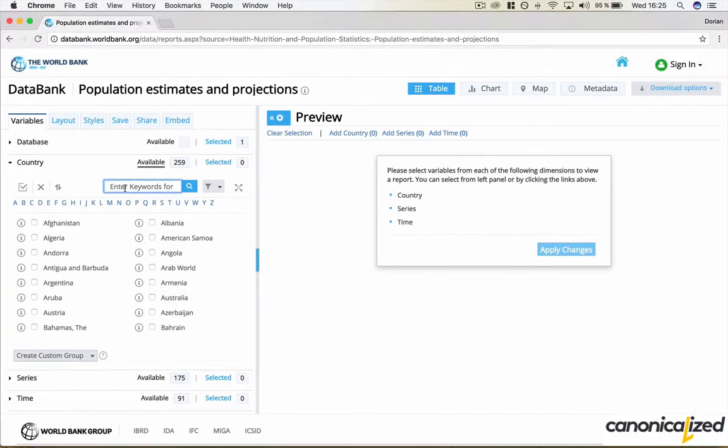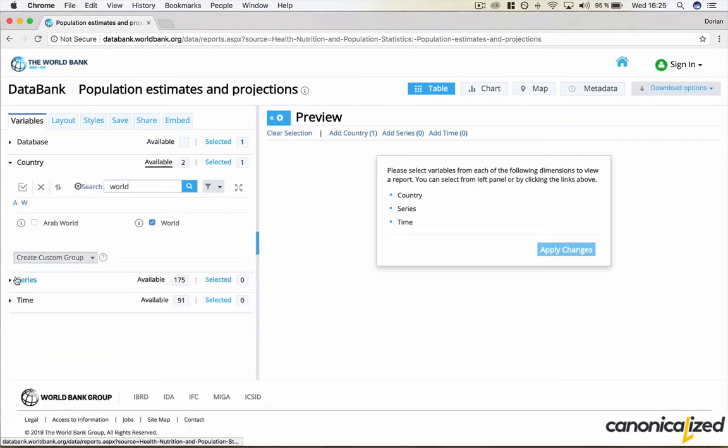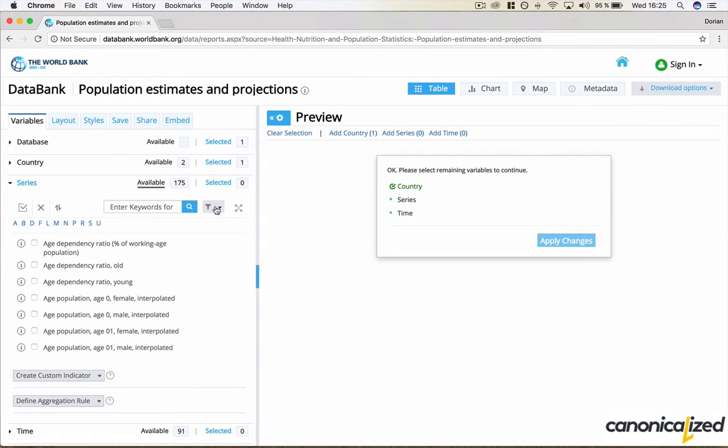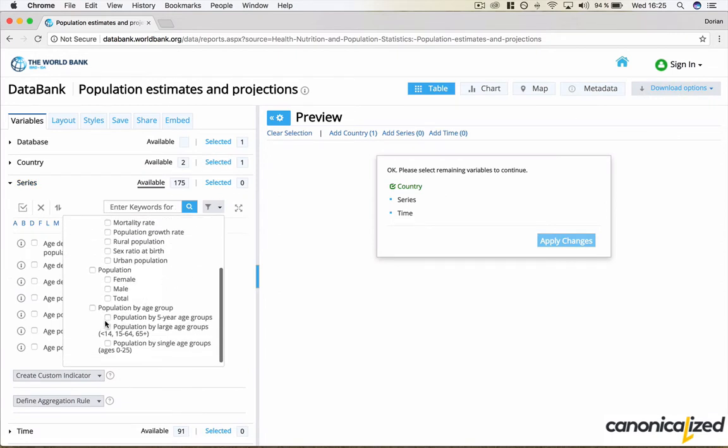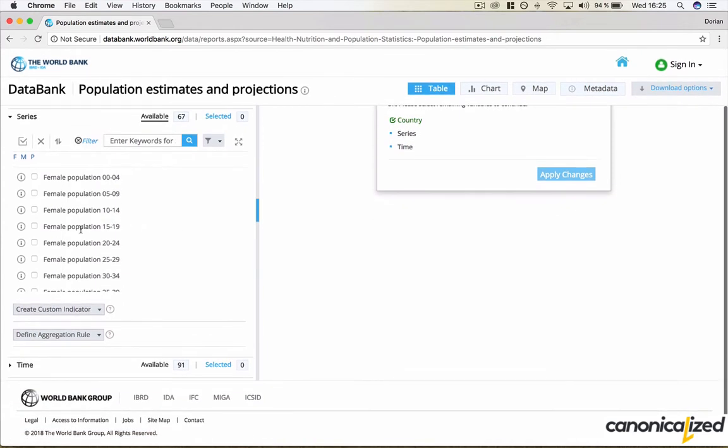Here we are on the World Bank website where we are looking for the world population. We will have the link in the description for you. As series we are looking for population by five year age groups.